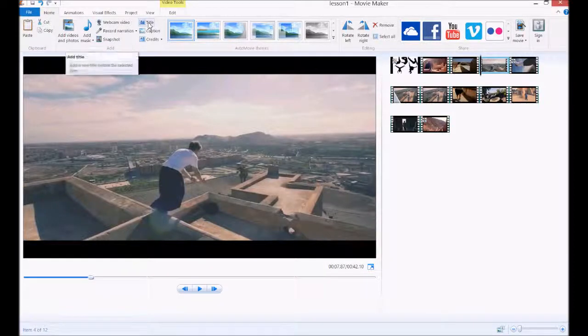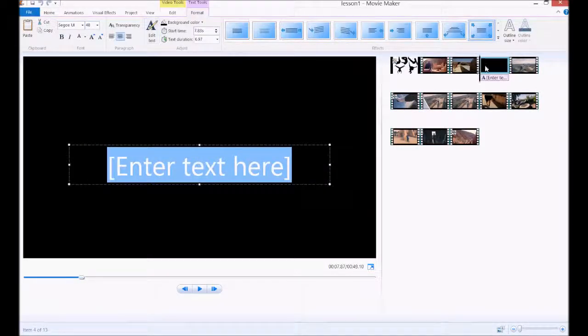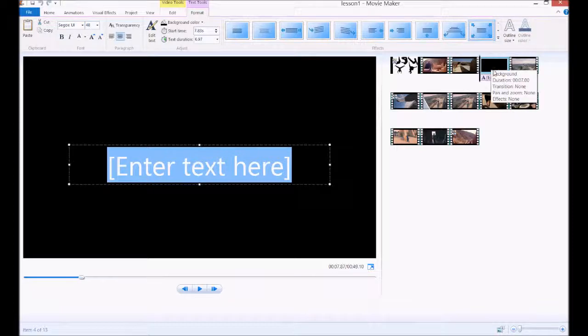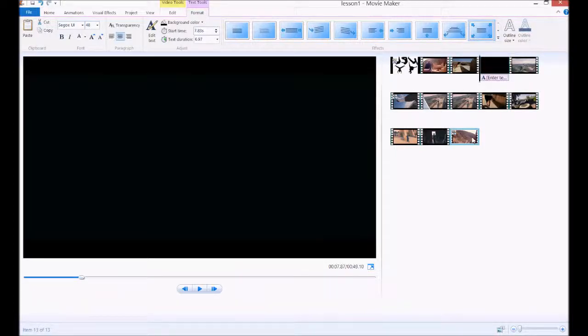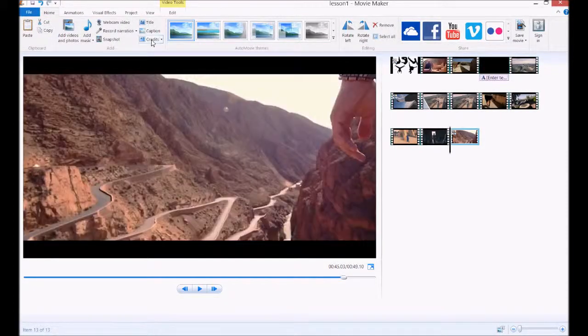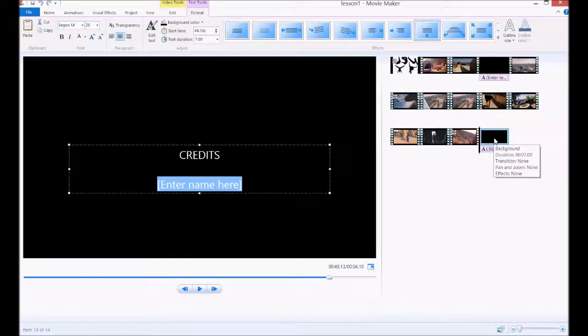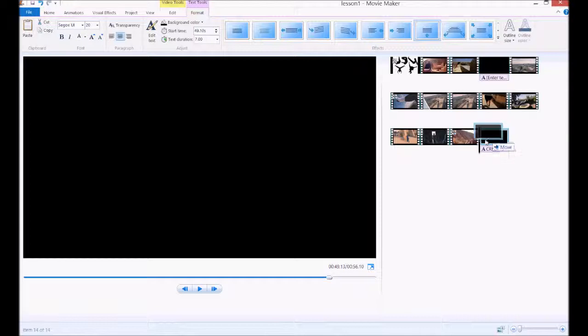So for example, if I click title here, it would pop up a title, a blank clip with text. If I click down here and say credits, it would pop it up there. It automatically puts it at the end if it's credits, because everyone puts credits at the end. But you can manually move that to anywhere you want.